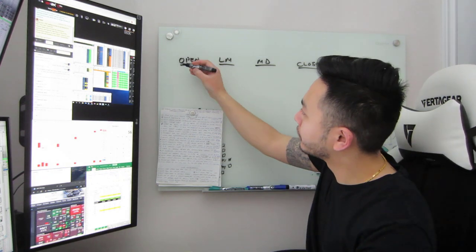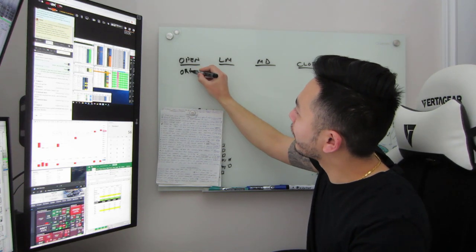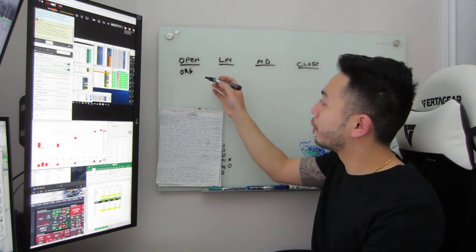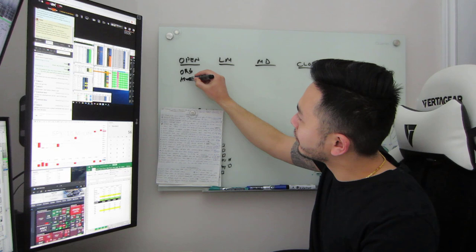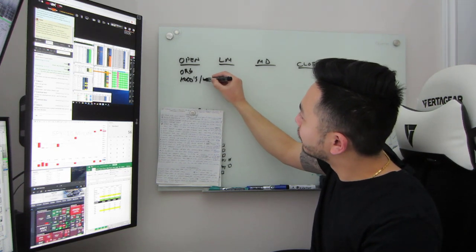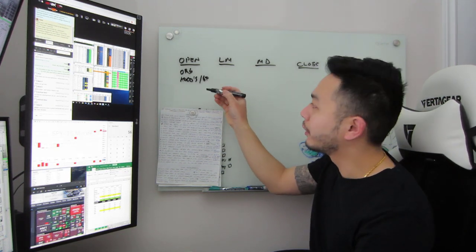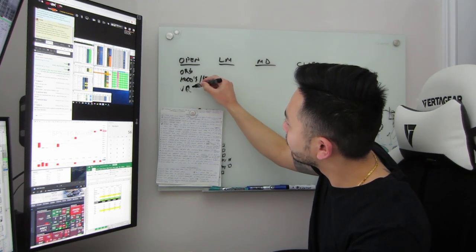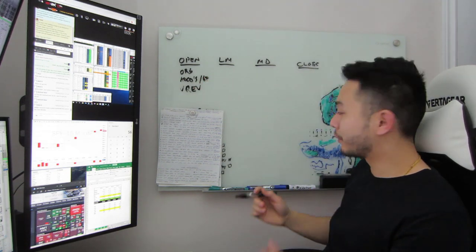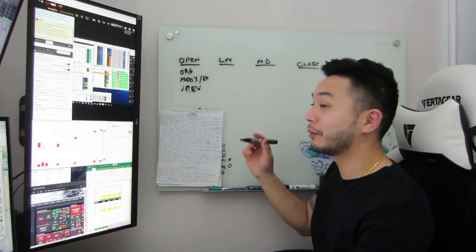Right, so at the open you have ORBs—typical opening range breakouts, five, you know, two, five, ten, fifteen minute ORBs. Then you got ABCDs slash bull flags, bear flags, basically the same thing. Then you have VWAP reversals. Sorry, VWAP reversal—I'd have much more room on this board if I was allowed to erase, but I'm not allowed to erase, I'd get in big trouble if I did.